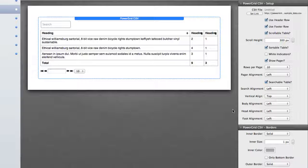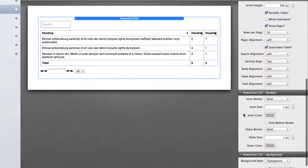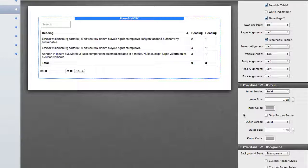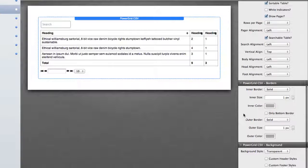Now there are tons of other features for setting up text alignment, inside borders, outside borders, the border style, the size, the color.